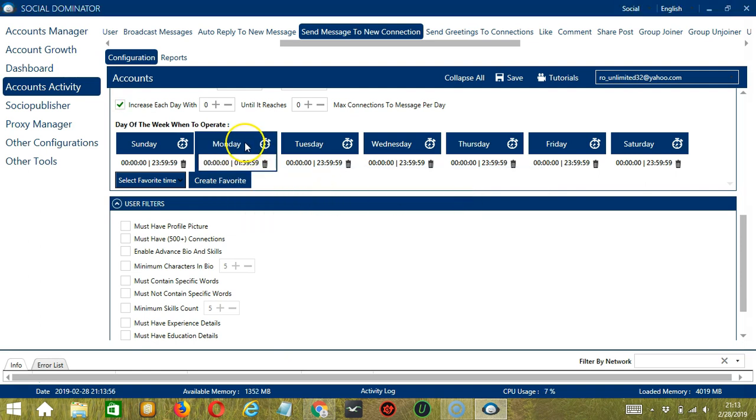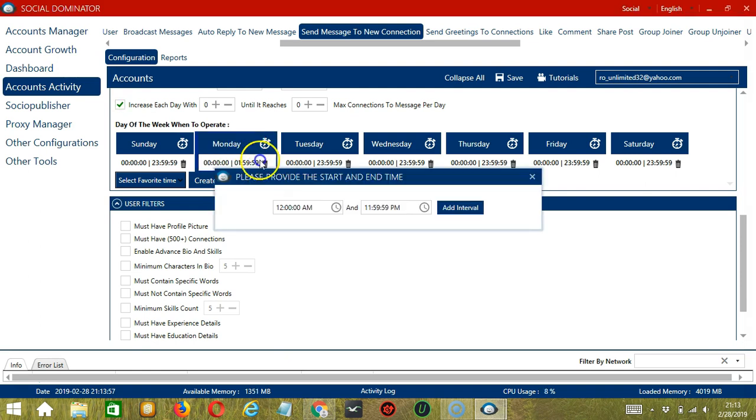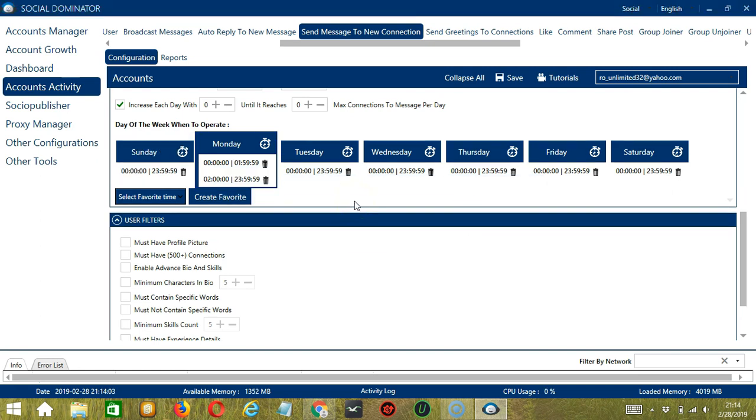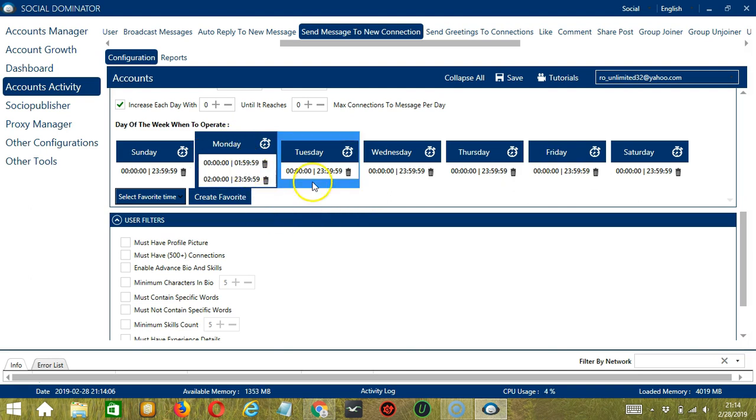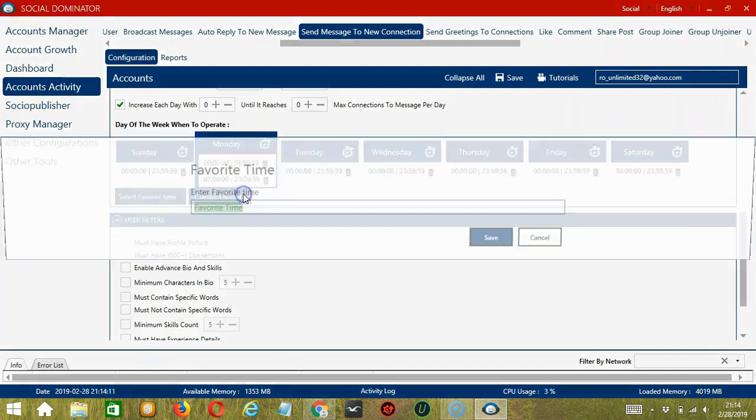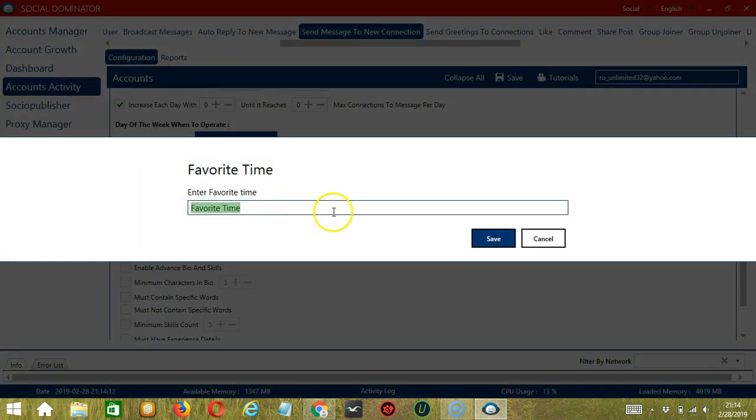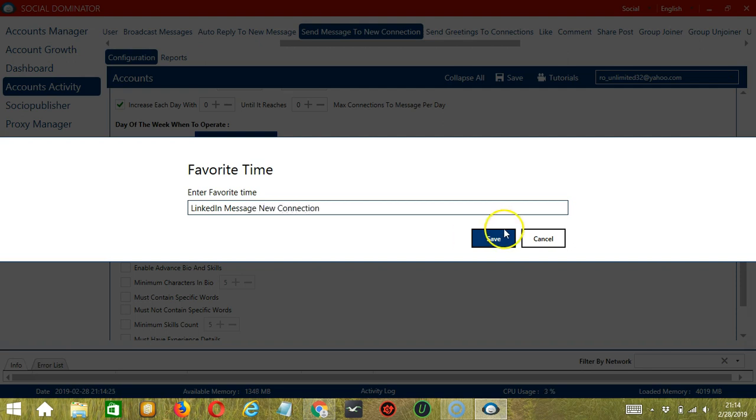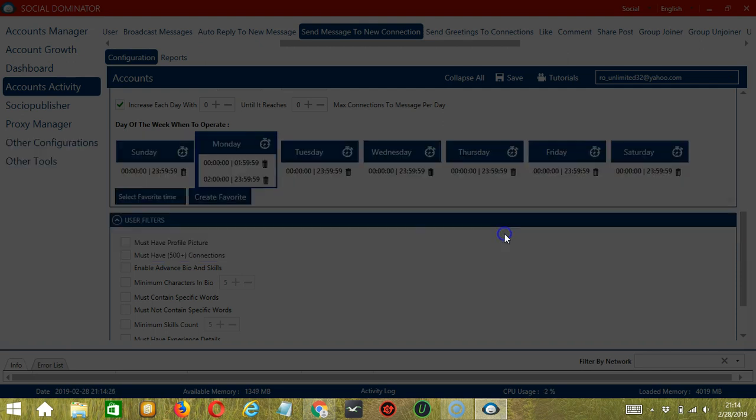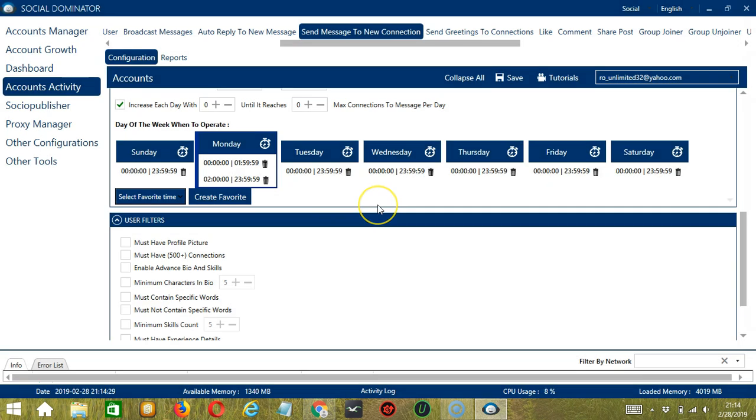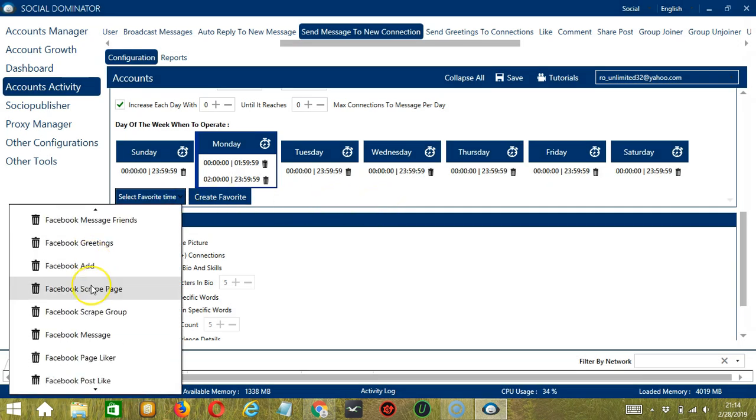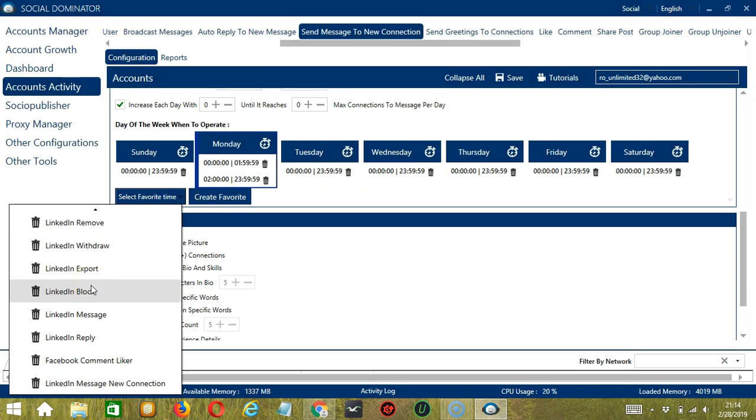Let's add another one on the same day. Let's say 2 a.m. to 11.59 p.m. Click add interval. So as you can see, we can have several schedules in one day. You may save these time settings by clicking create favorite. Let's call it LinkedIn Message New Connection and click save. We can then open it by clicking select favorite time and choosing LinkedIn Message New Connection.